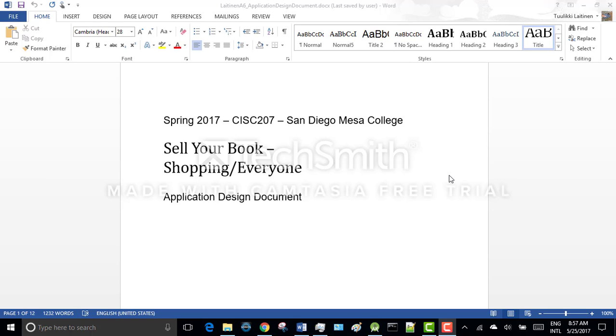My application name is Sell Your Book and in this presentation I'm going to tell you about the idea behind this application, application architecture, project structure, and finally I'm going to demo the application.